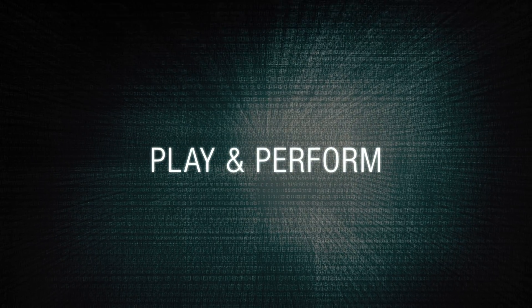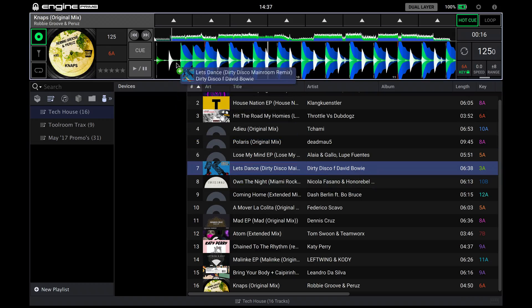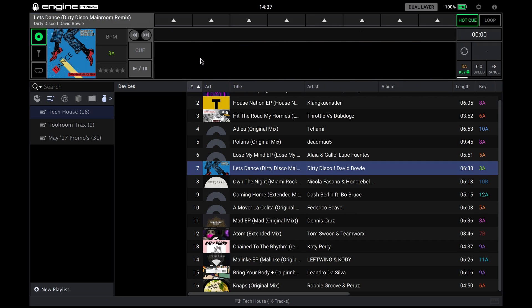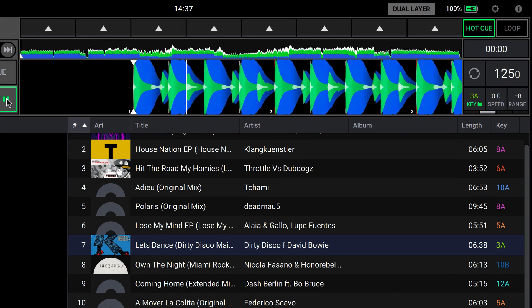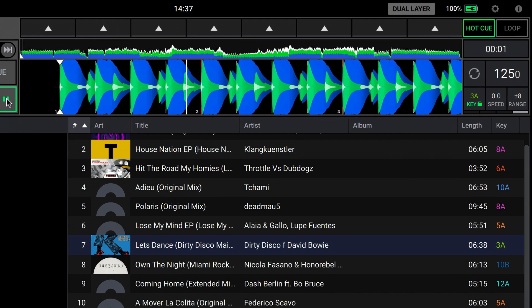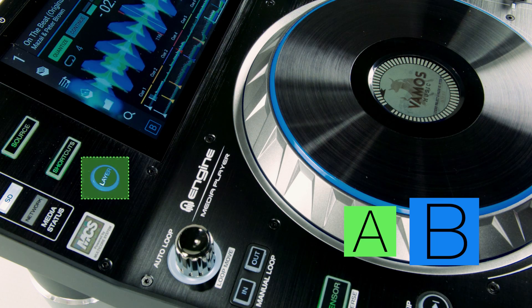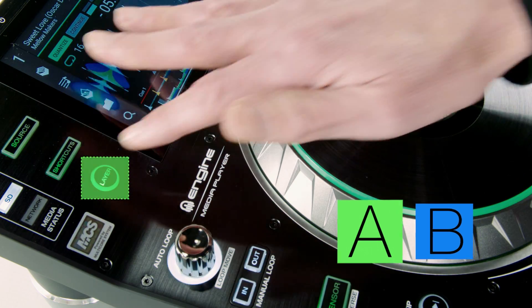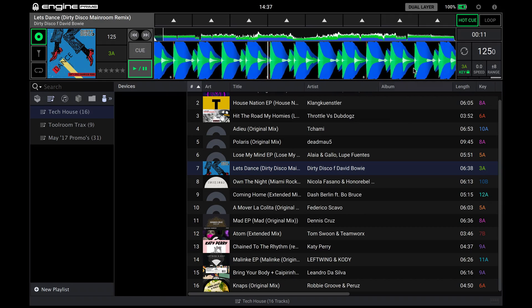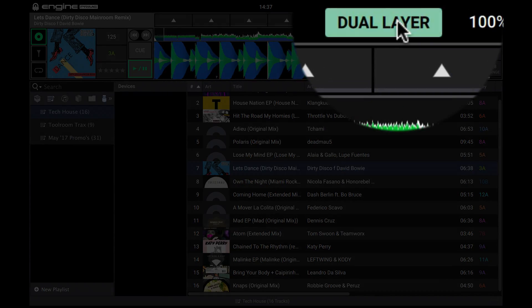To audition a track, just drag from the song list into the top panel waveform preview window. To add a second layer, emulating the SC5000's dual layer capability, just click the dual layer button.